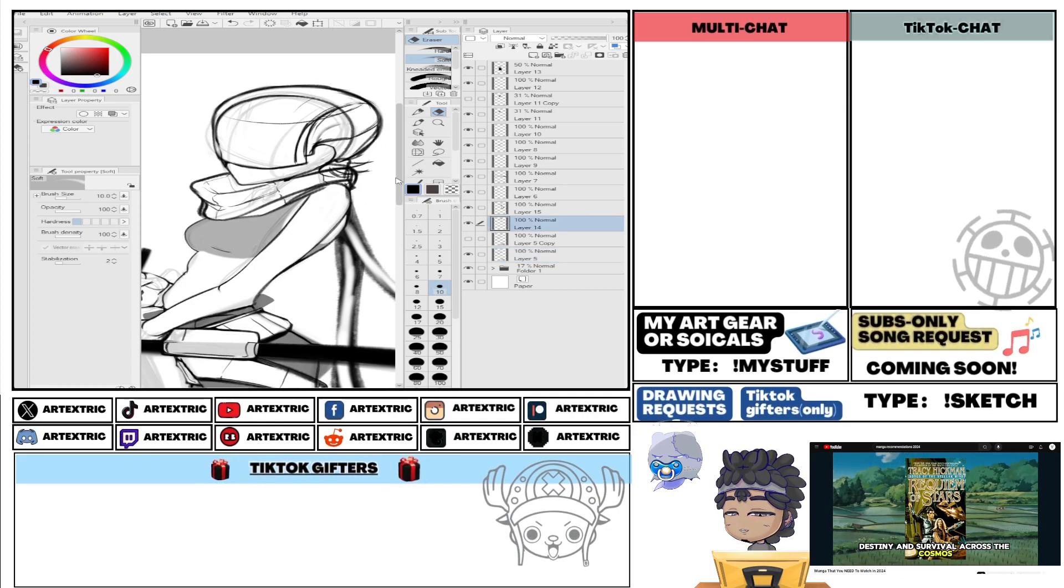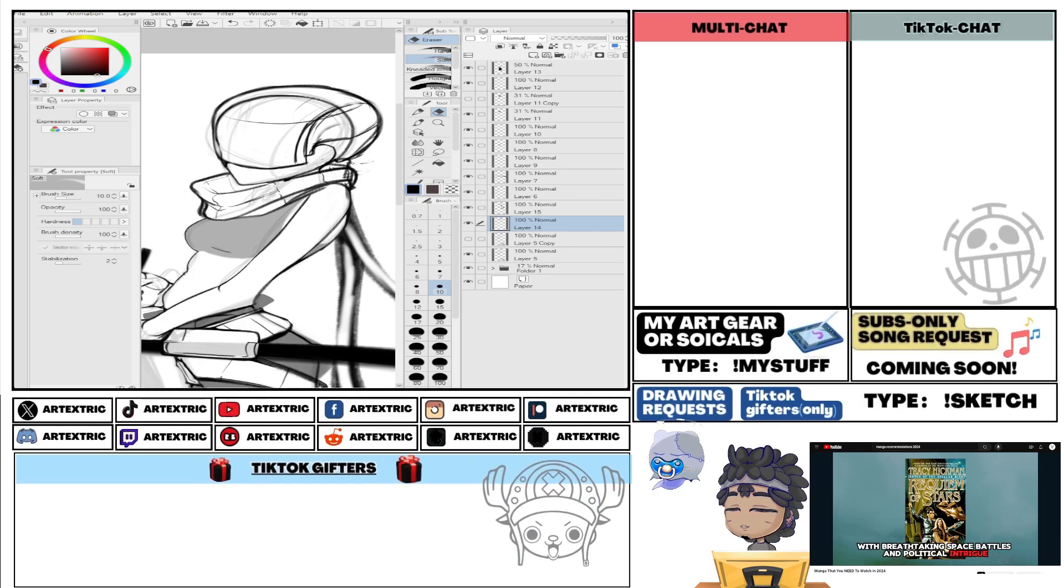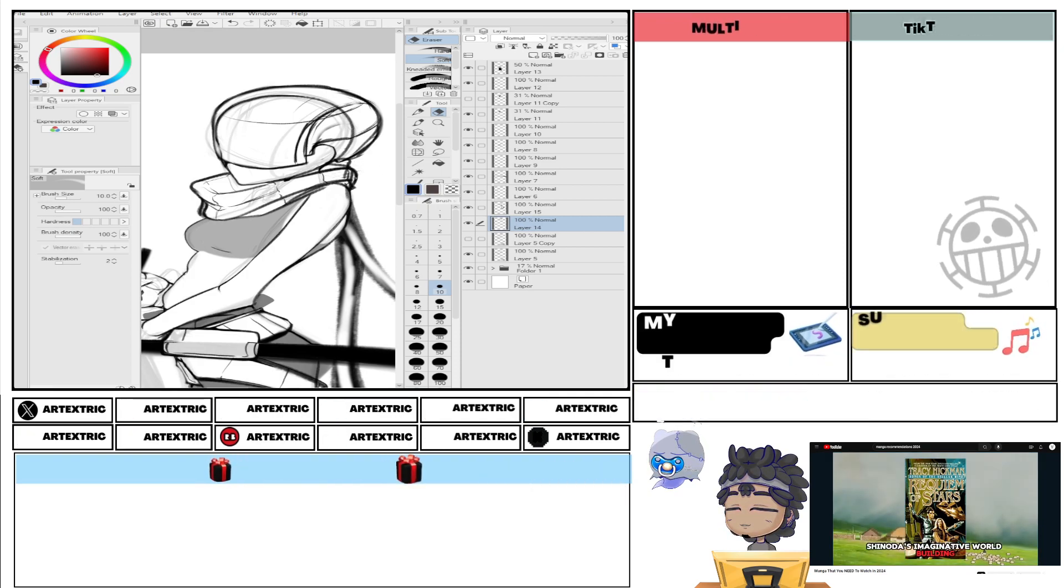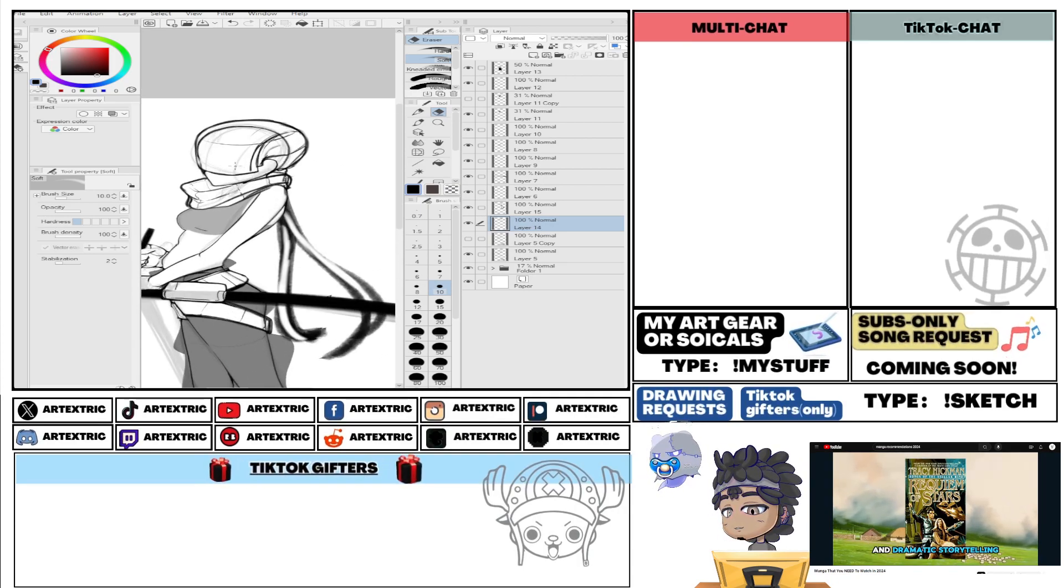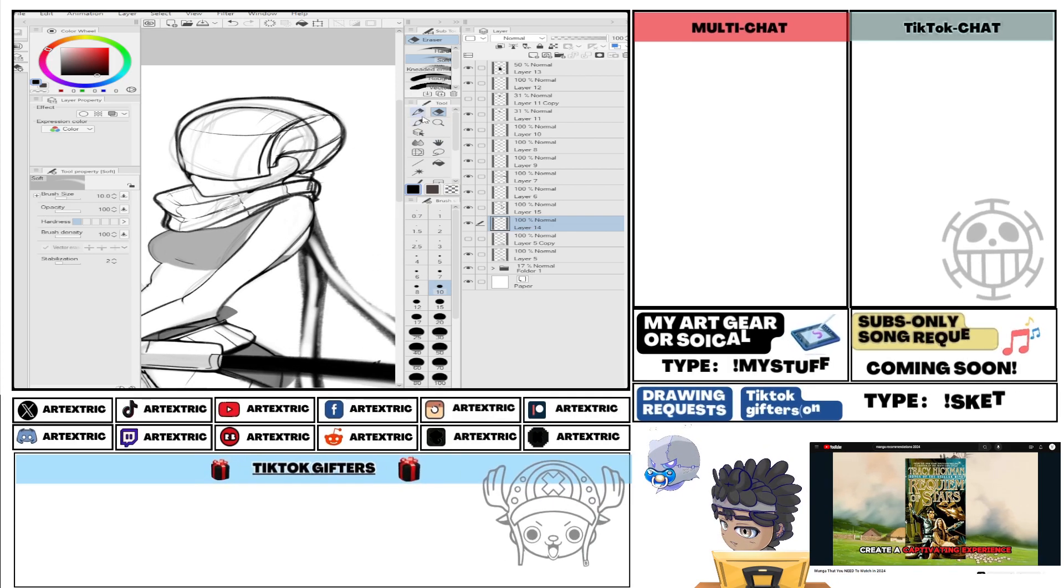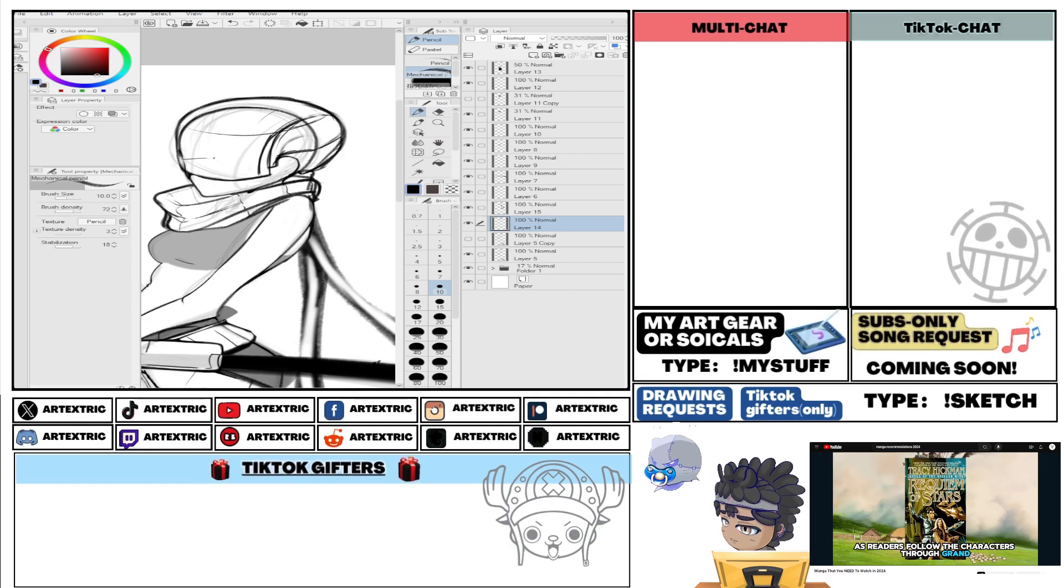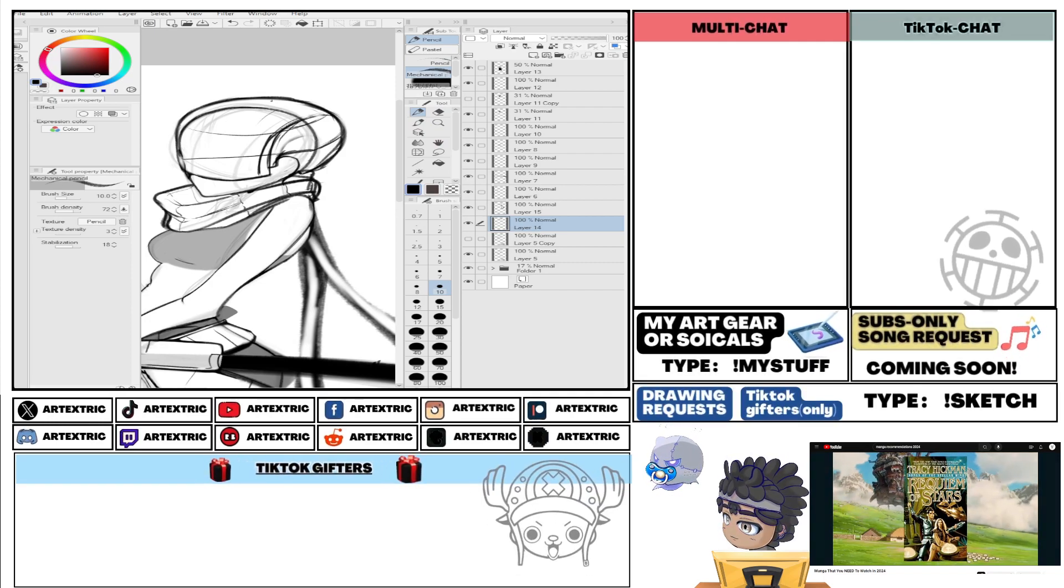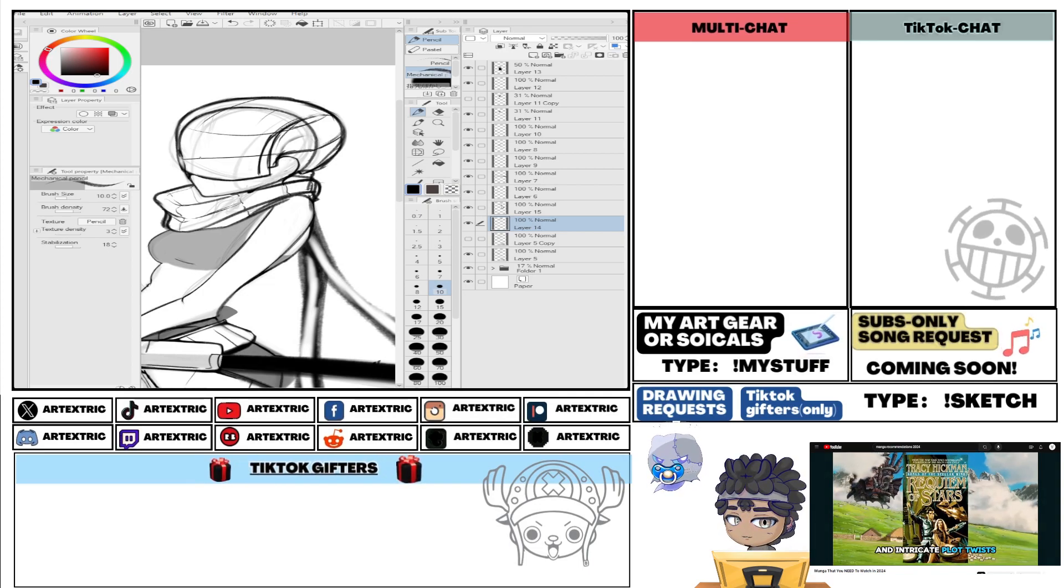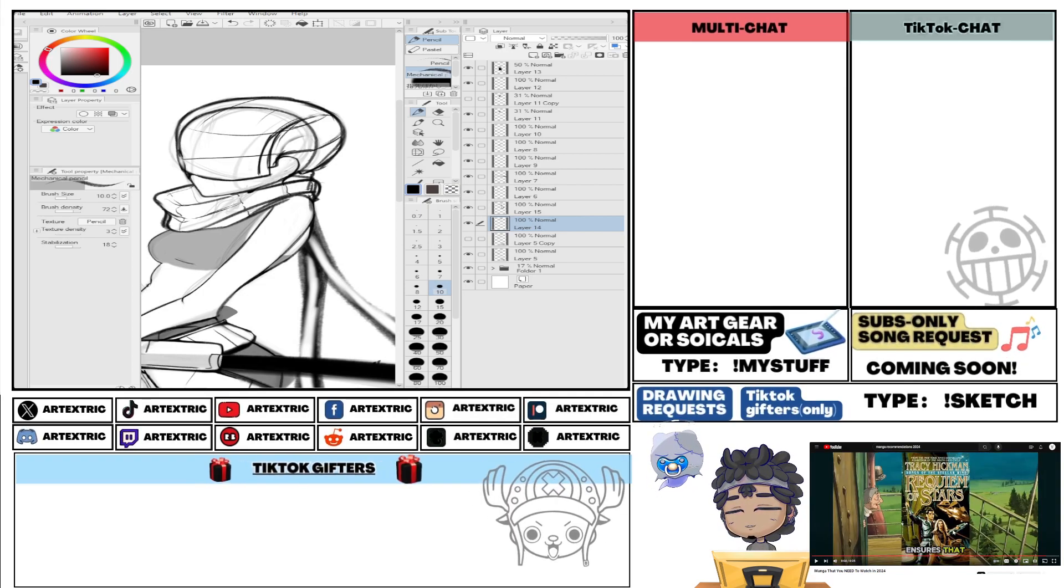Shinoda's imaginative world-building and dramatic storytelling create a captivating experience. As readers follow the characters through grand spacefaring adventures, the blend of high-stakes conflict and intricate plot twists ensures. Okay, I don't know what's going on here, but I'm seeing more like western-looking books that he's recommending.